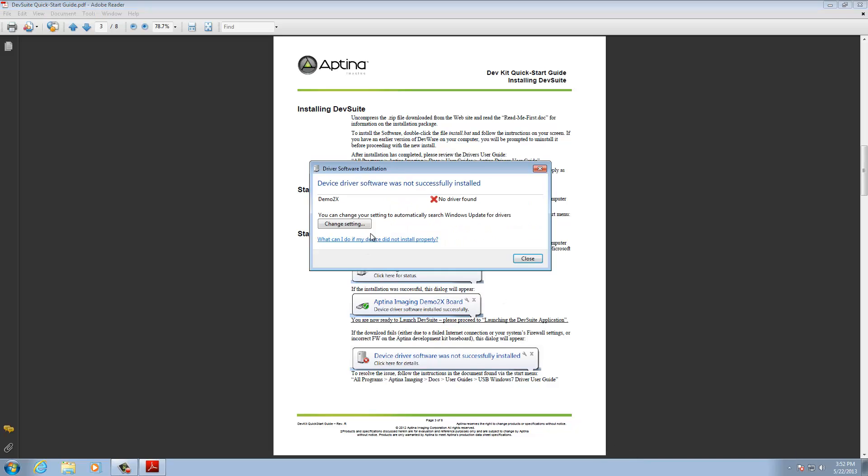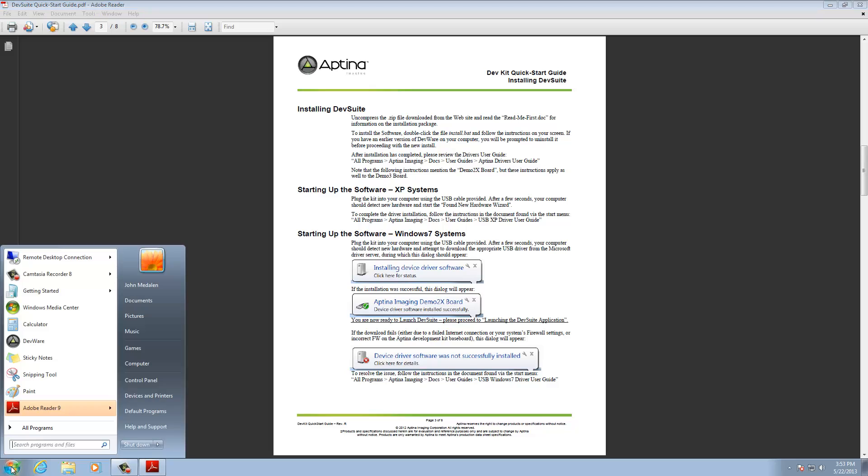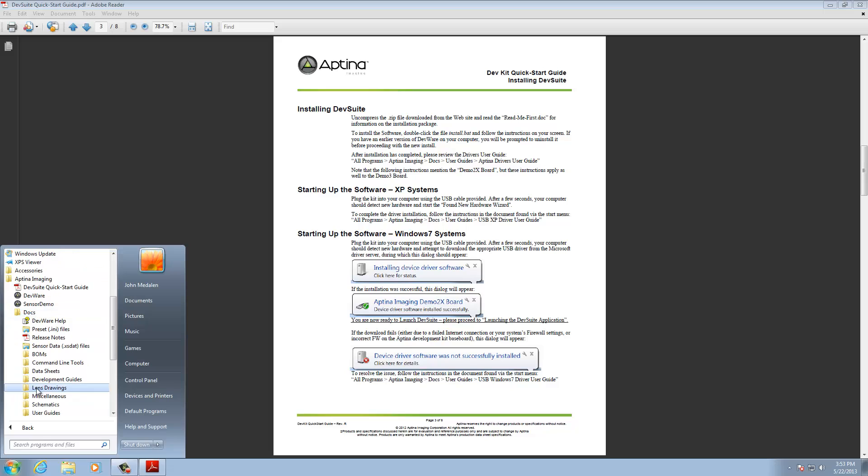You can click here for details. But what you're going to want to do there is open up this first document that we have here, which is the Aptina Drivers User Guide. So we're going to do that right now under Aptina Imaging, All Programs, Aptina Imaging, Docs, and User Guides.